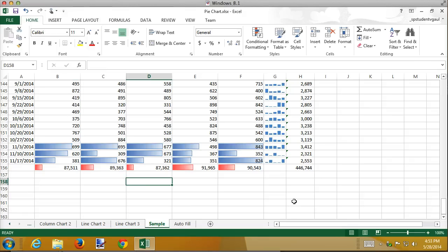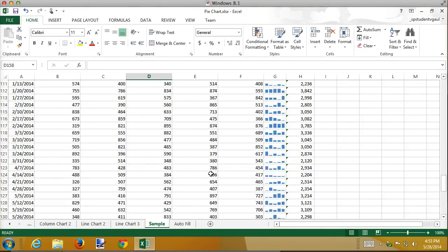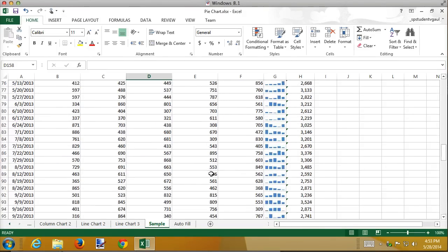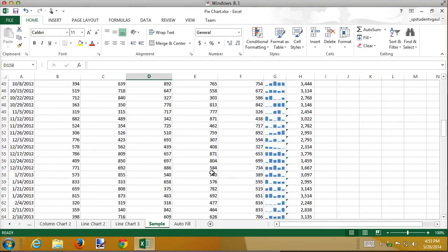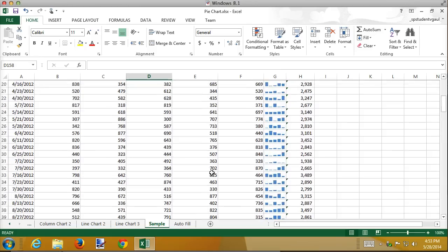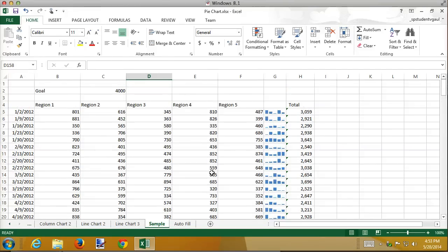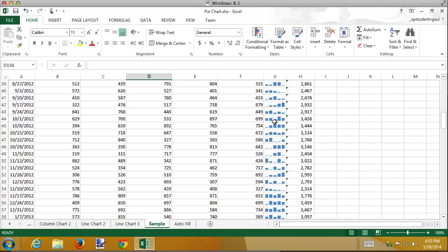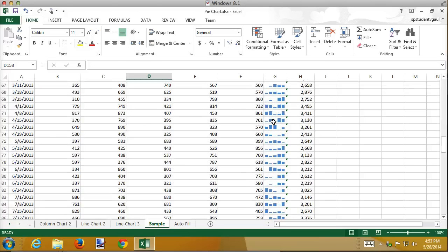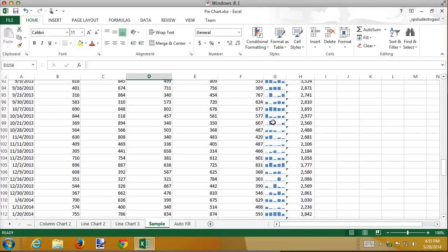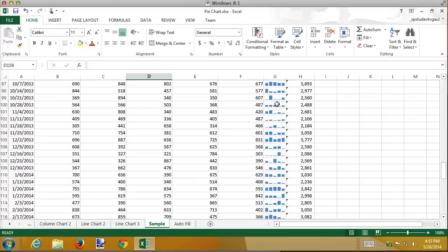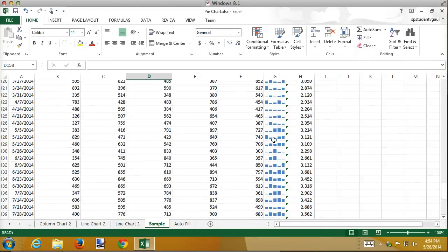So between sparklines and data bars, imagine if I wanted to graph every single one of these weeks, I'd have all kinds of sheets and I'd have all kinds of bar graphs all over the place. I can do these little mini bar graphs and actually use the bar graphs to do a comparison. This was a very slow week compared to that one down there. I can tell by the bar graphs embedded in the cell.